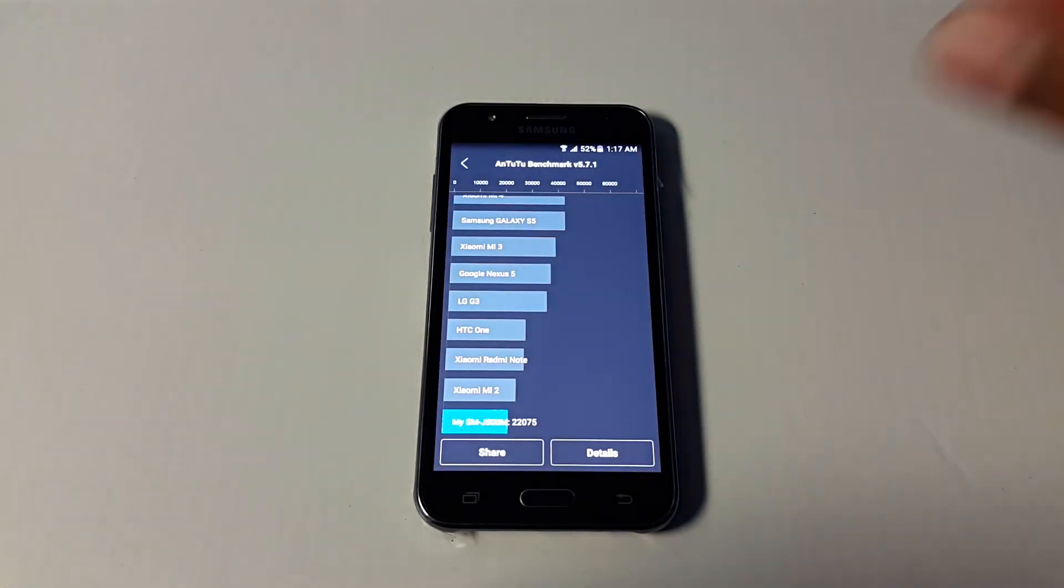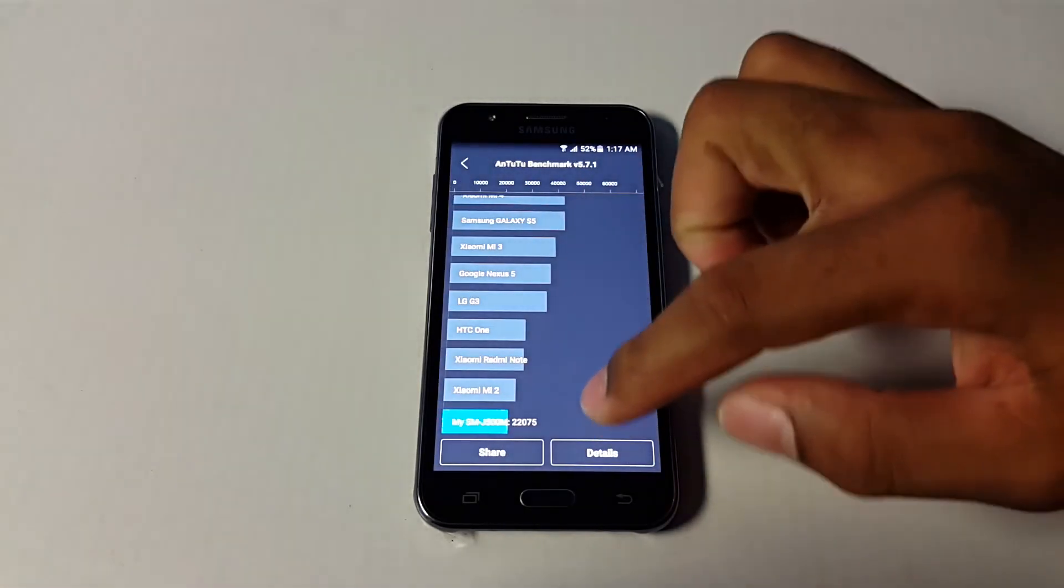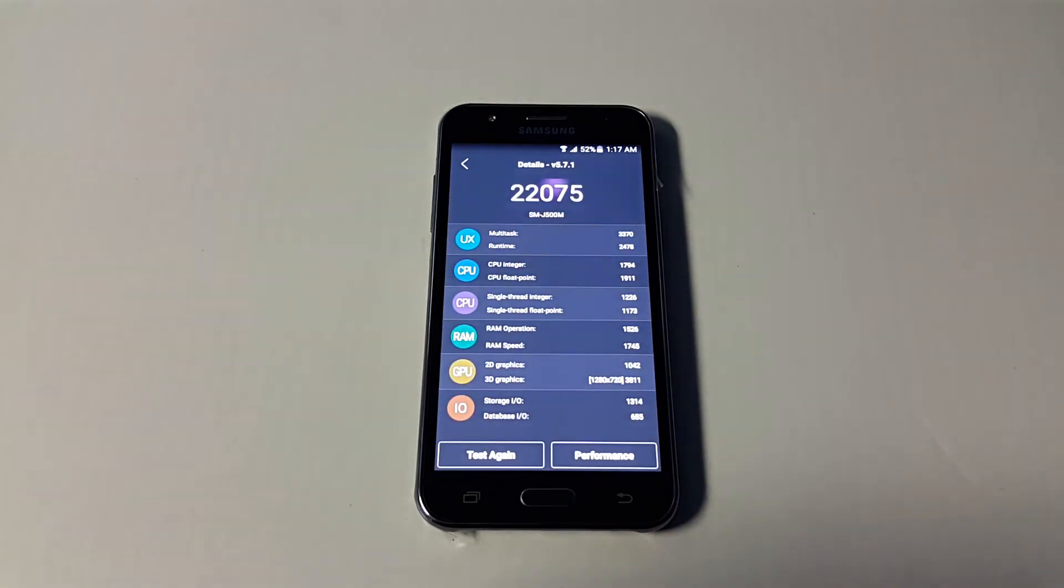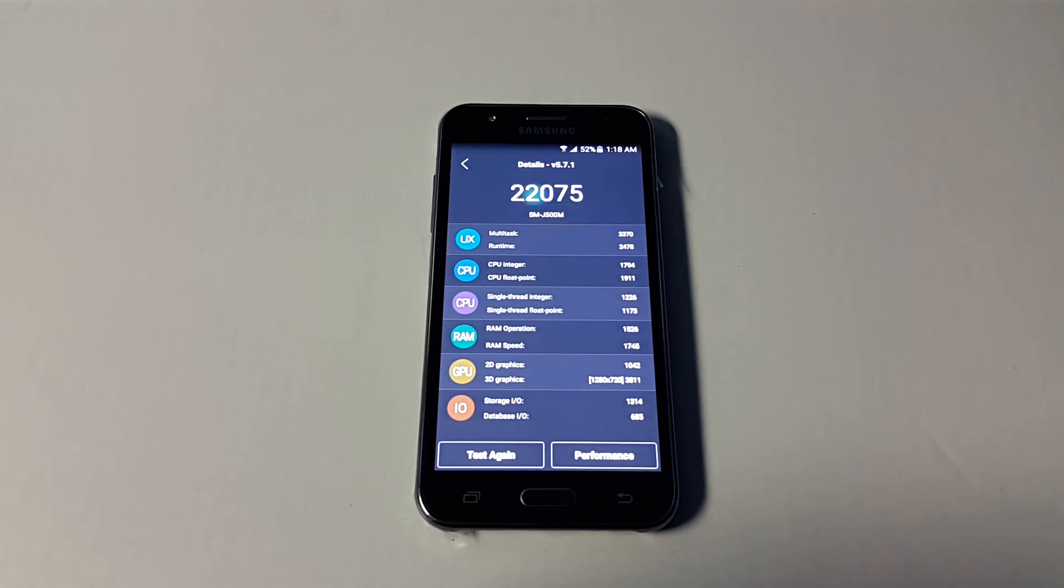Alright, so here we have it guys, our scores are in and the score on the Samsung Galaxy J5 is 22,075. Thank you so much guys for watching my videos. Please feel free to comment, share, and subscribe, and check out my previous videos. Thank you, goodbye.